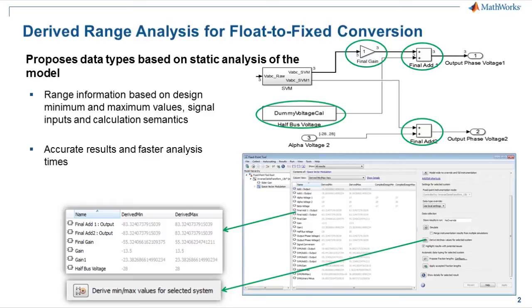Derived ranges are advantageous over simulation logging when comprehensive simulation is too expensive or sometimes impractical.